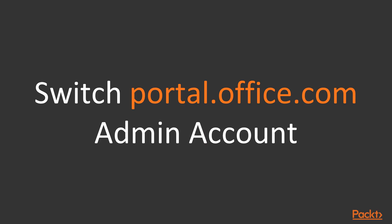Switch to portal.office.com and sign in to your admin account.